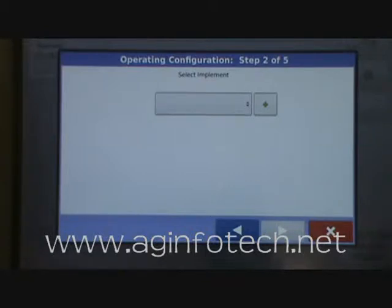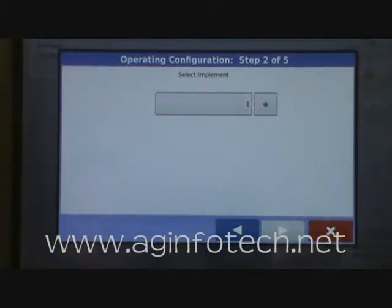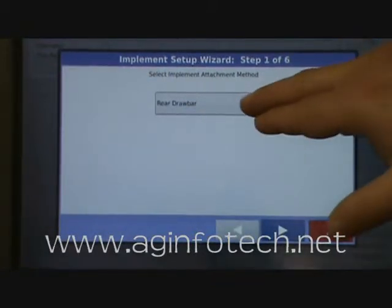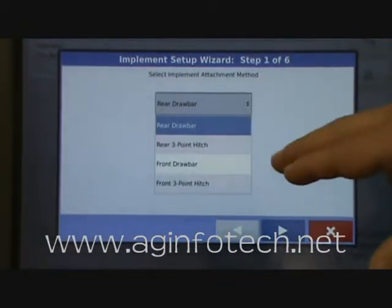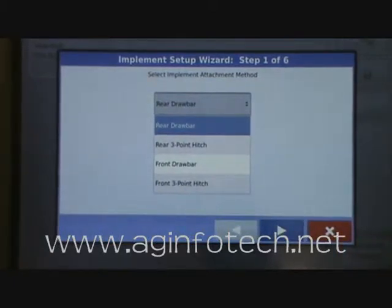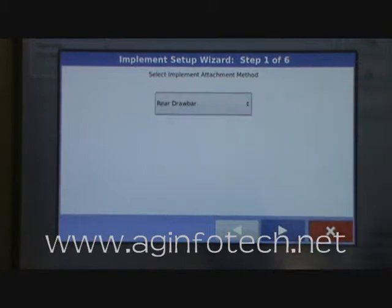Now it wants to know our implement. The first thing we're going to do is put in our tillage implement — I'm going to use a turbo chopper. It asks whether it's a rear drawbar, rear three-point hitch, front drawbar, or front three-point hitch. It's going to be a rear drawbar for the turbo chopper.